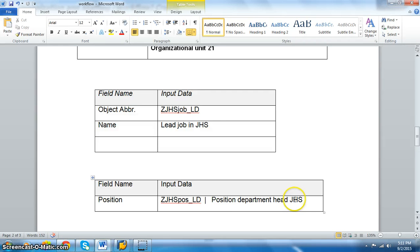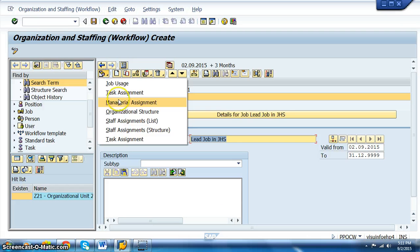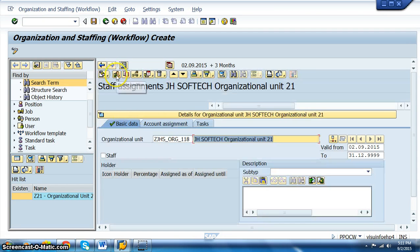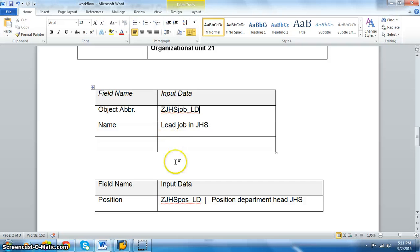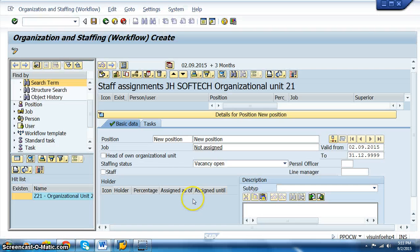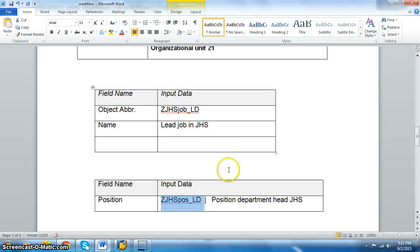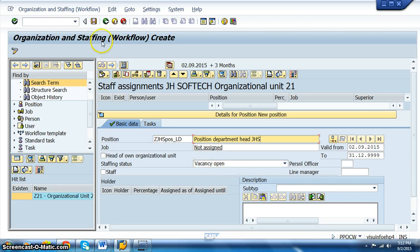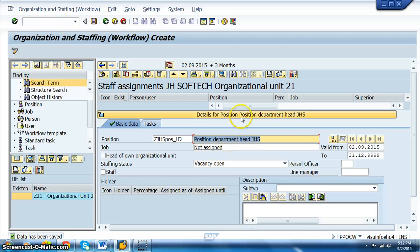So the position we're creating is 'Department Head of JHS.' To create the position, click on Staff Lists and then click on Position. You'll see your organizational unit. Click on Position, enter the position name ZJHSPYS_LD, and the description 'Position as Department Head in JHS,' then click Save. The position is now created.